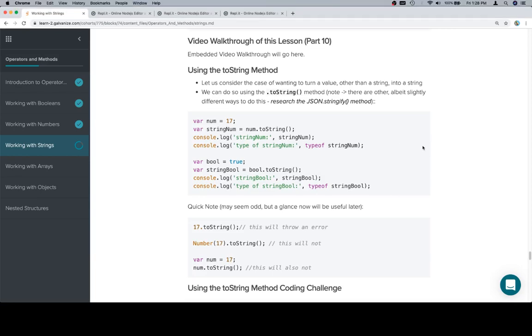Hey y'all, this is part 10. We're going to use the toString method. This is the case where we have a value of some type, hopefully other than a string, and we want it to become a string.